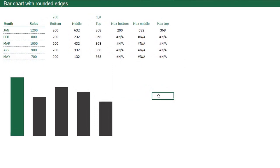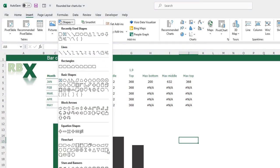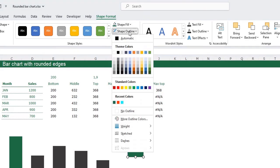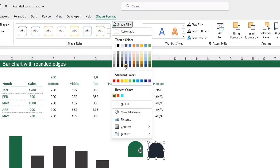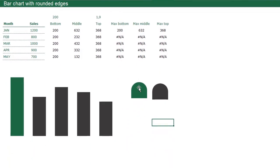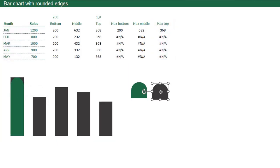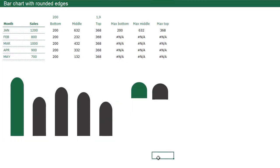Now we need to get the round edges. Go to your Insert tab, go to Shapes, and I'm going to insert this shape. I'll draw it, flip it, and set the shape fill to green with no outline. Copy it and change the color of the copy to match the black data series. Now the easy part: select the green shape, press Ctrl+C to copy, select the top part of the green bar, and press Ctrl+V to paste. Do the same for the black shape — click it, press Ctrl+C, click the top part of the black bars, and press Ctrl+V. Now we have the round edges. Delete the shapes, we don't need them anymore.